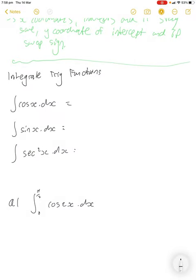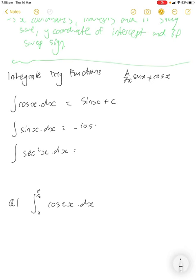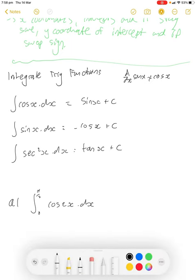We're going to integrate some trig functions today. Integrating trig functions is essentially just the reverse of differentiating them. Remember: if we differentiate sine it goes to cos, so the integral of cos is sine plus c. When we differentiate cos it goes to negative sine, so the integral of sine is negative cos. And when we differentiate tan it goes to sec squared, so the integral of sec squared is tan. These are standard forms based on differentiating trig functions.